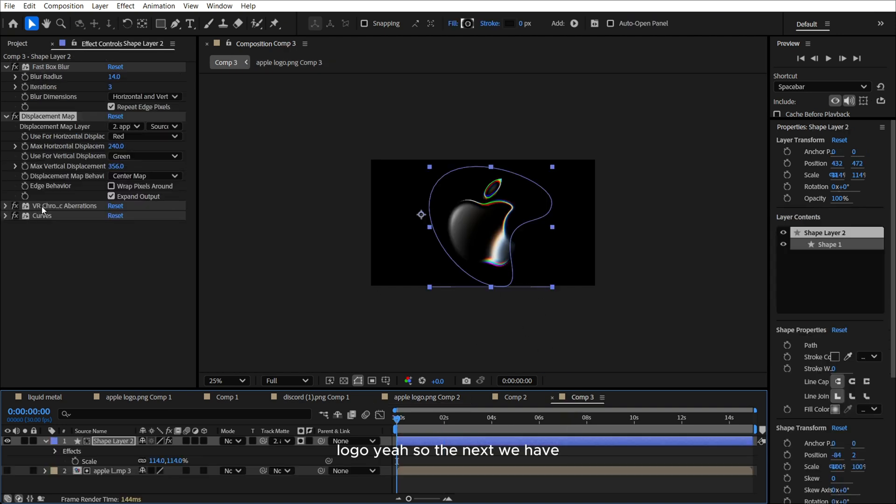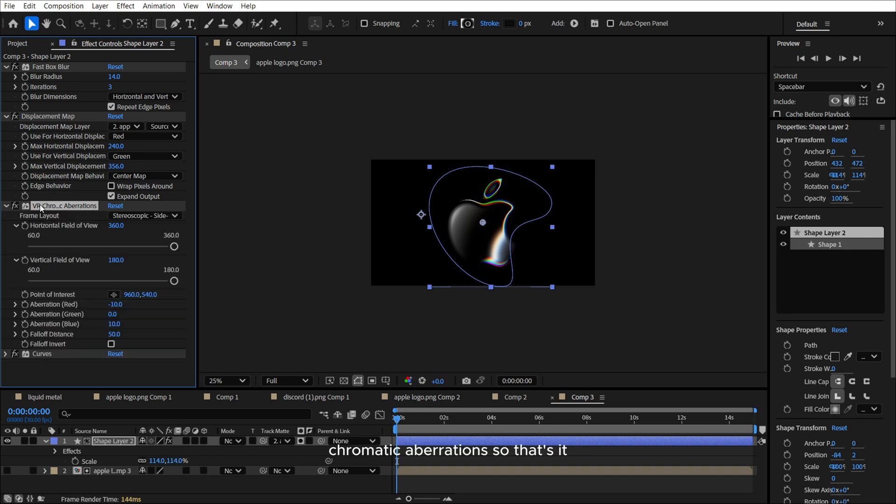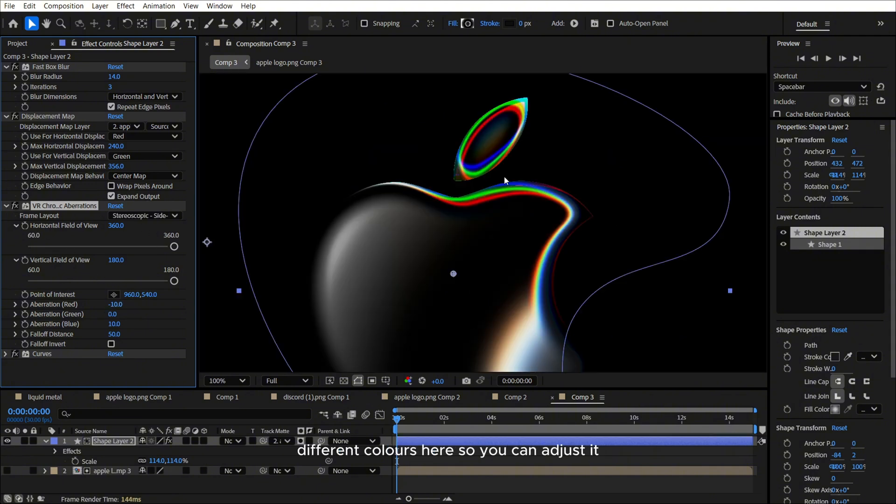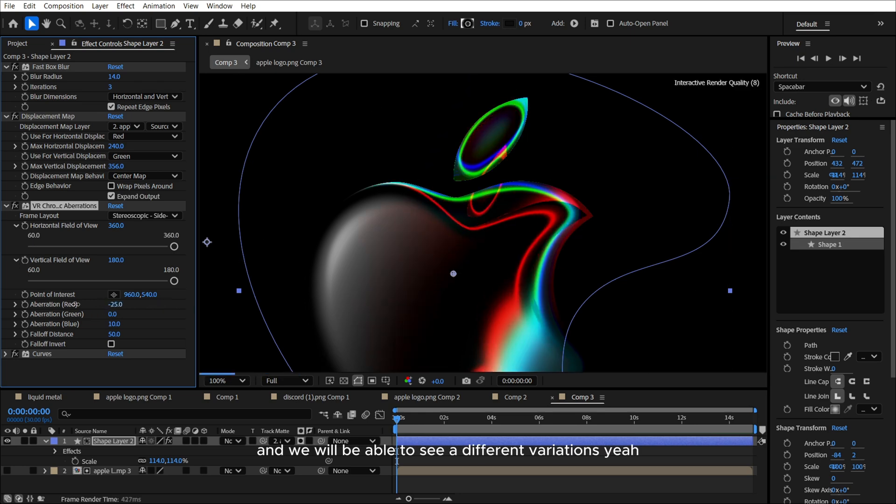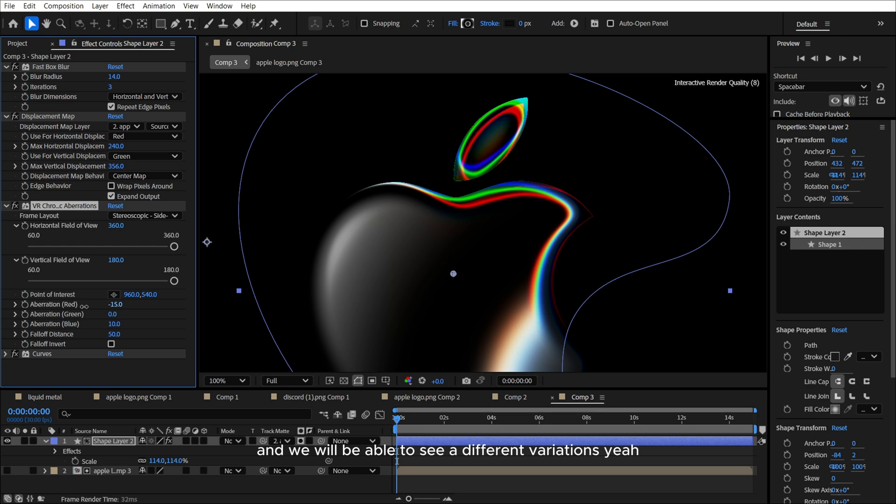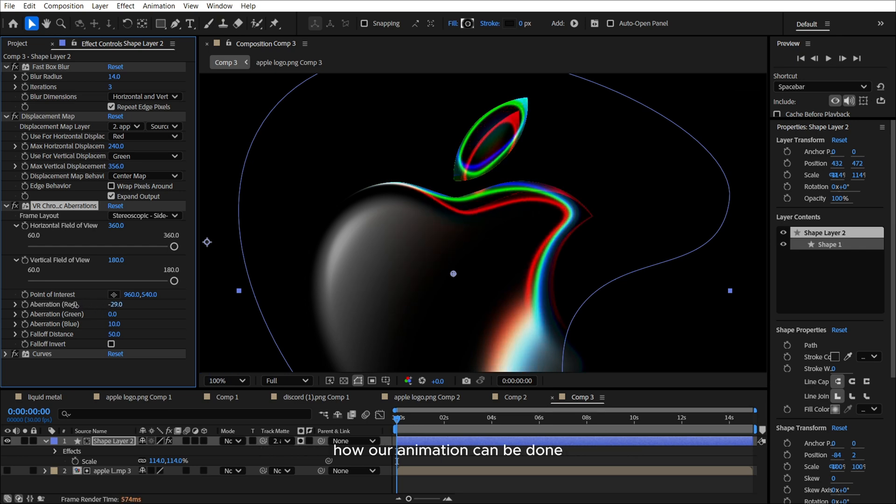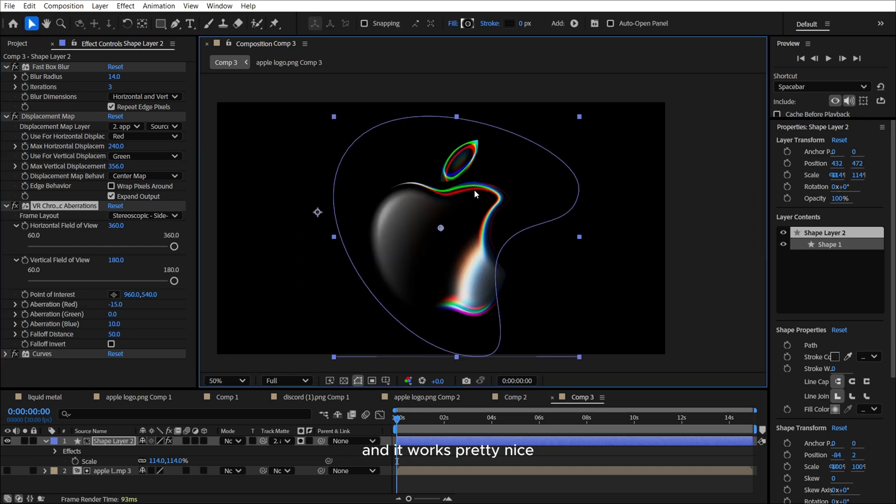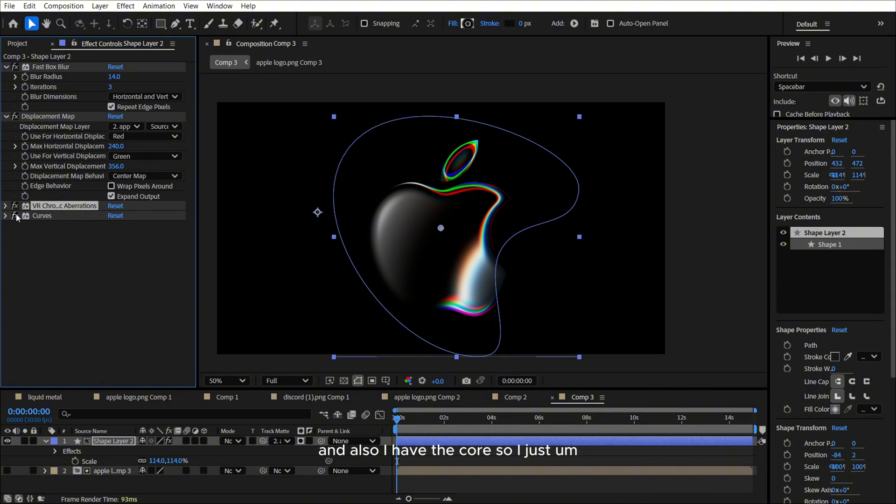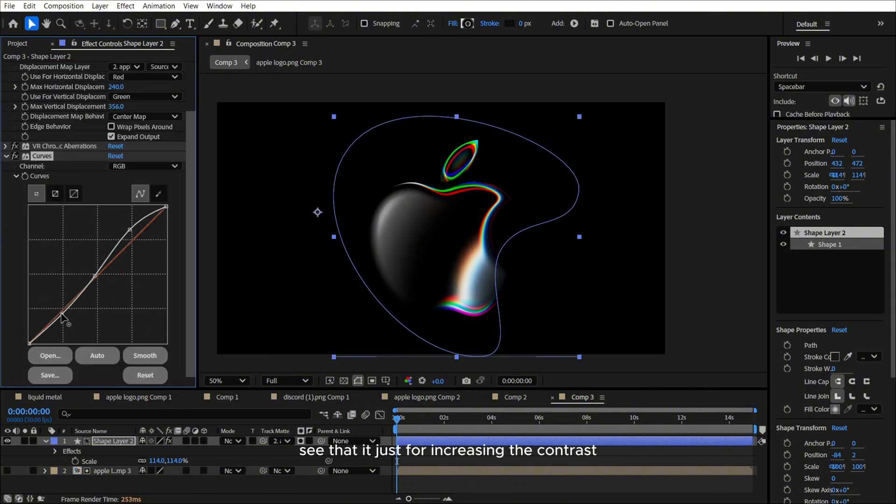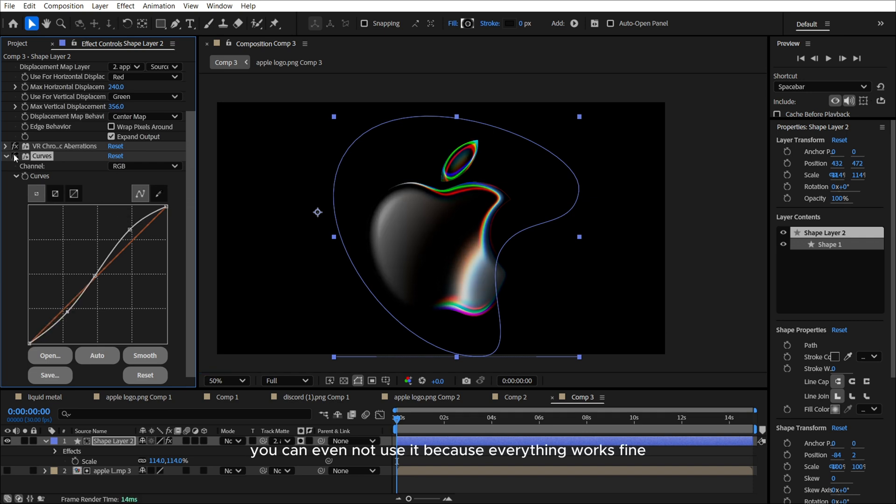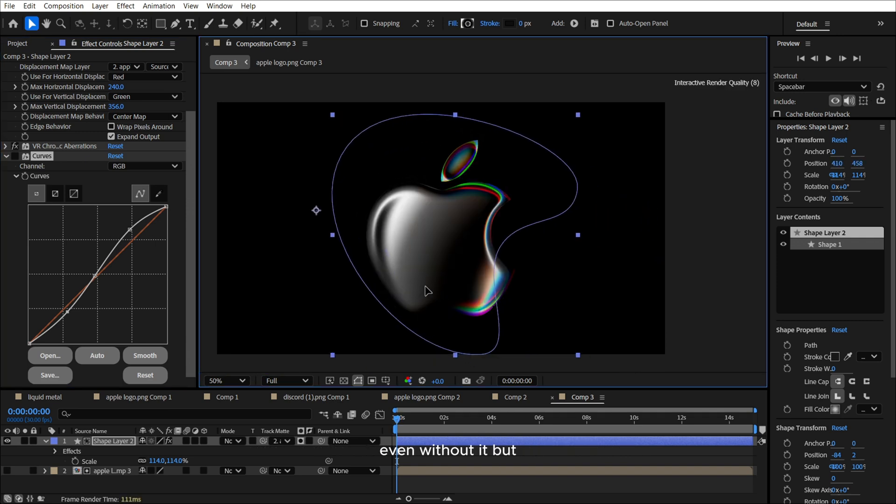So the next we have chromatic aberrations. So that's it. If you'll turn it off, you will not able to see these different colors. So we can adjust it and we will be able to see different variations. How our animation can be done, but I will just leave it like that. And it works pretty nice. So, and also I have the curves. It just for increasing the contrast. So probably you can even not use it because everything works fine even without it.